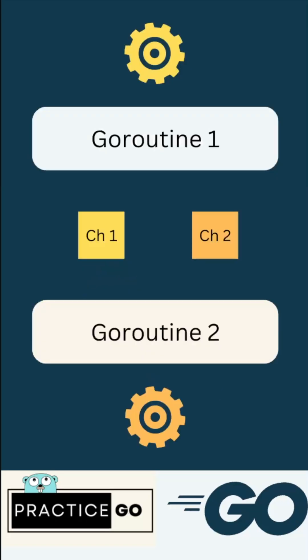We have two goroutines — goroutine one and goroutine two — represented by person one and person two. We also have two channels through which they will communicate. Goroutine two is listening to channel one, and goroutine one is listening to channel two for updates.